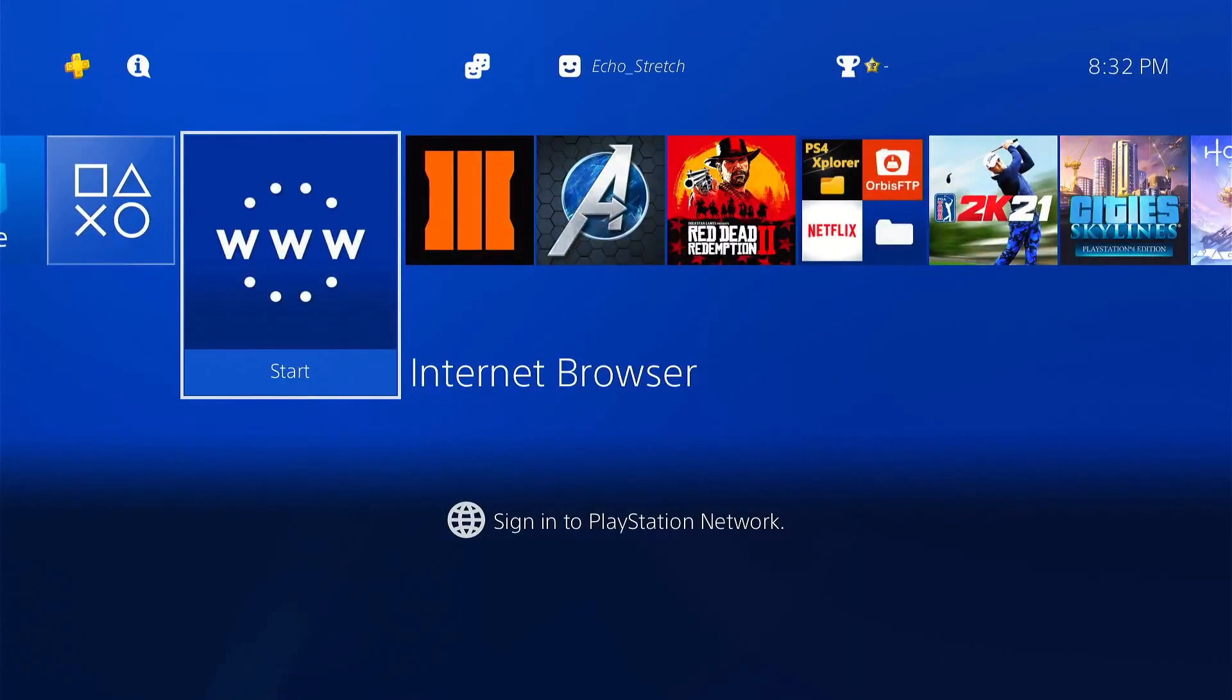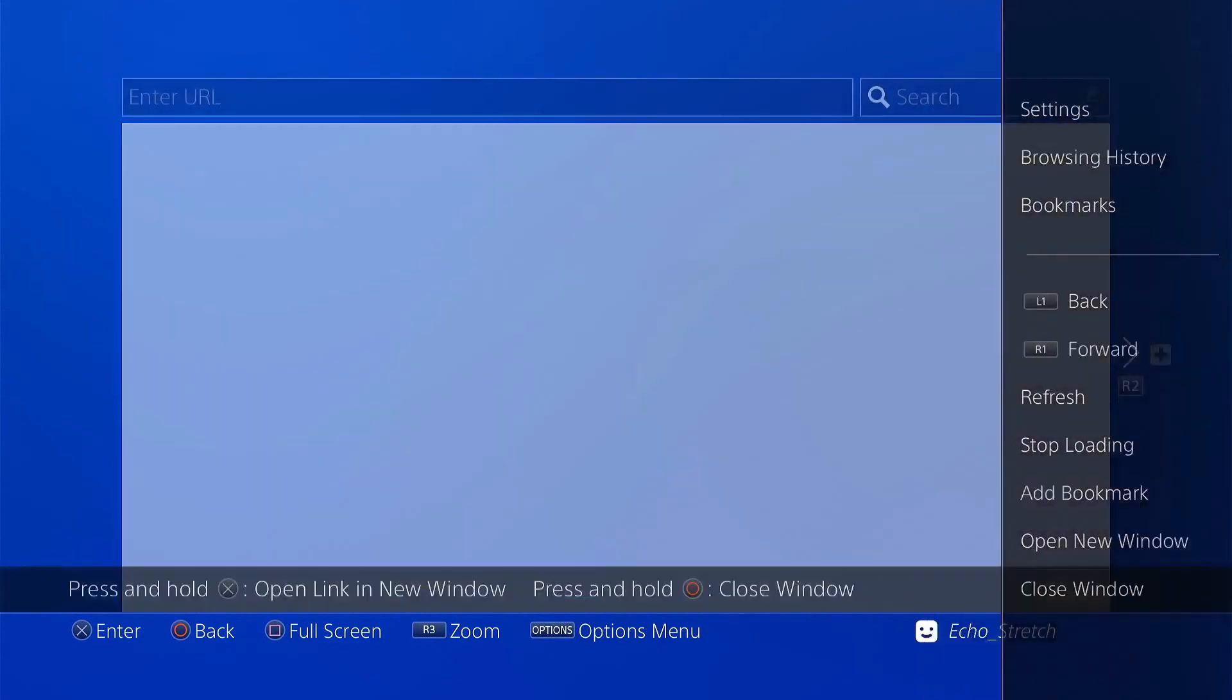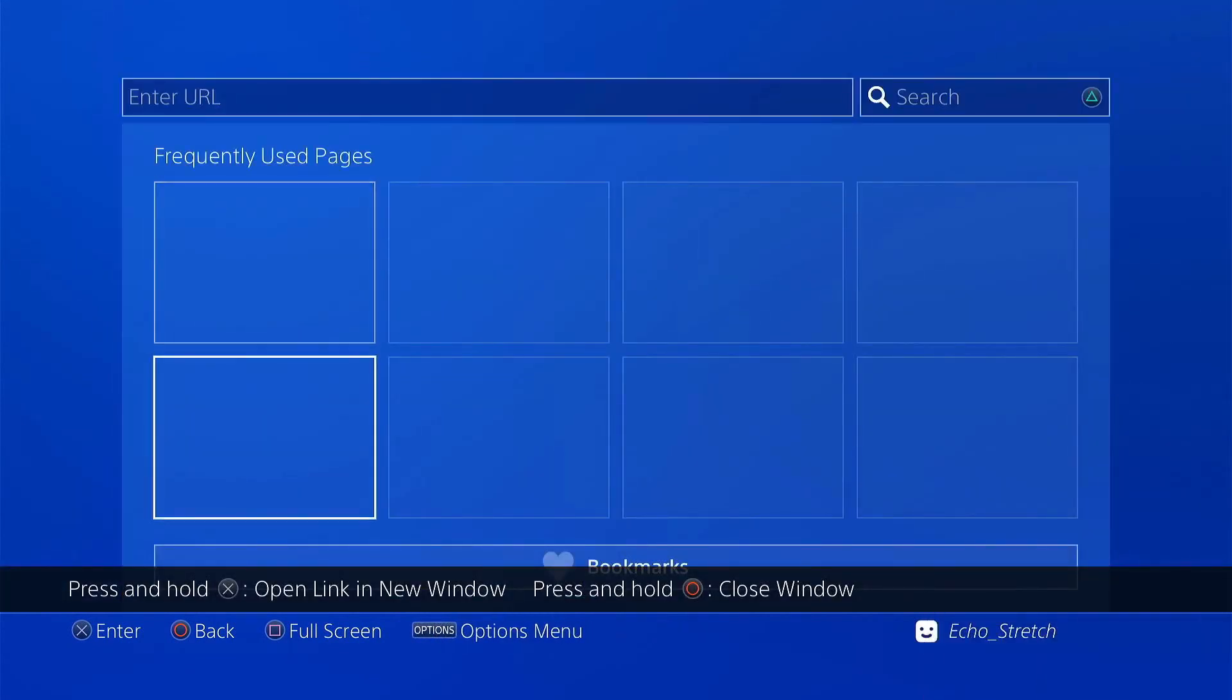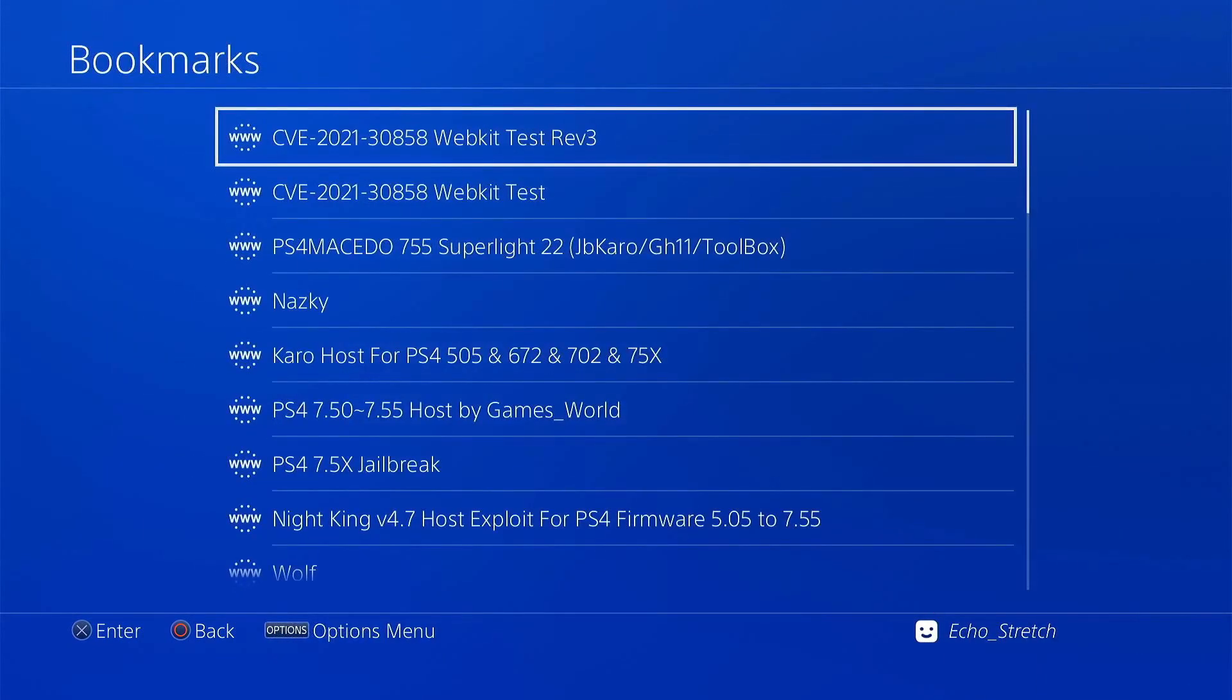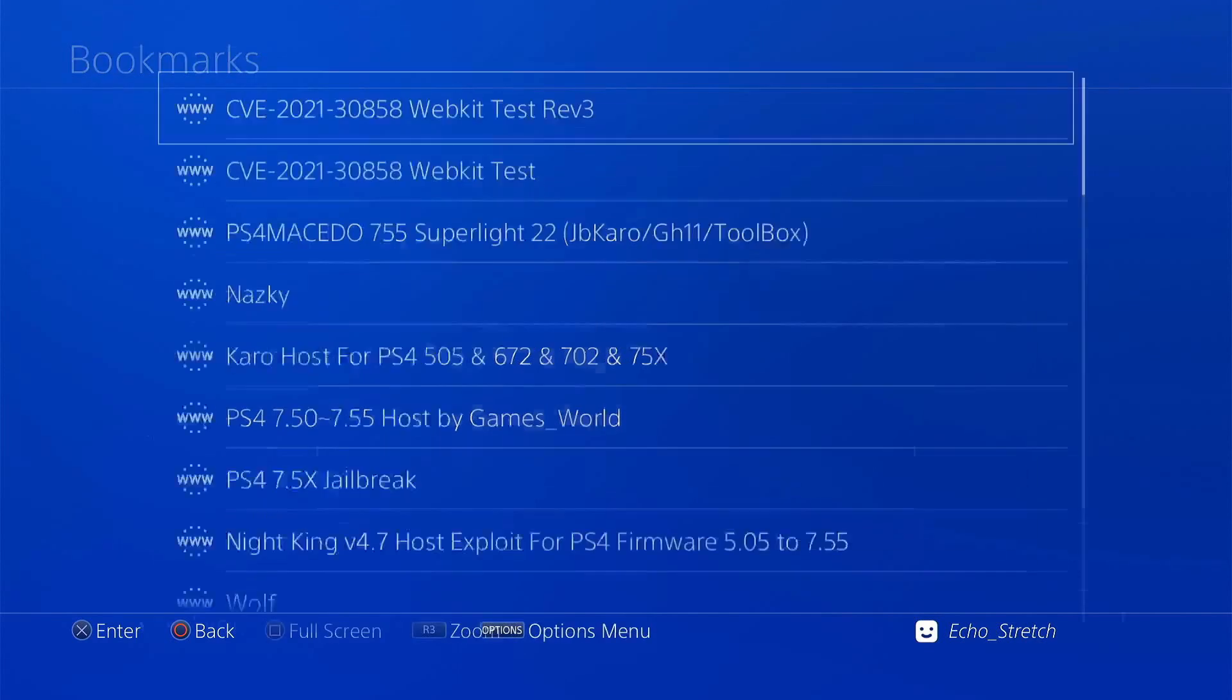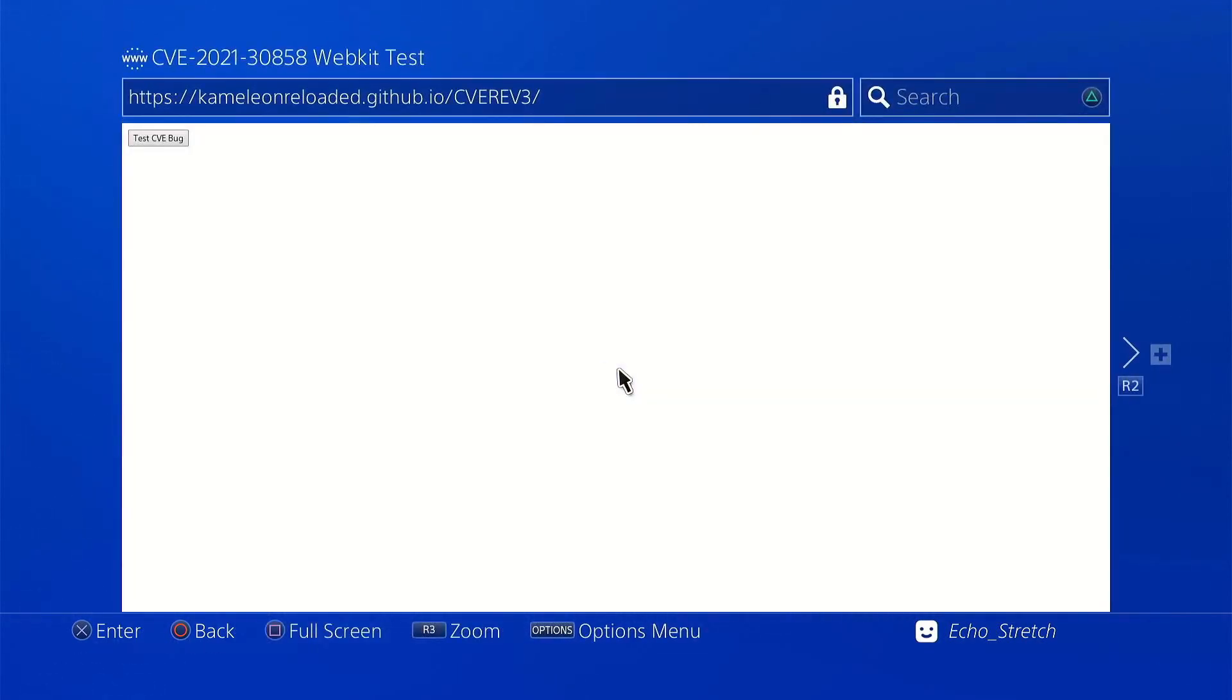We'll go ahead and launch our browser, close that initial window, do our bookmarks. I have it bookmarked here as Rev3. Let's go ahead and select that and click on it.